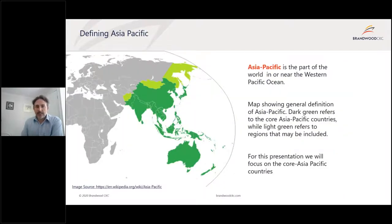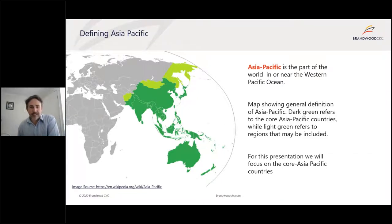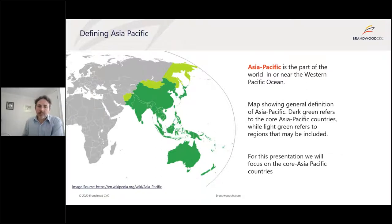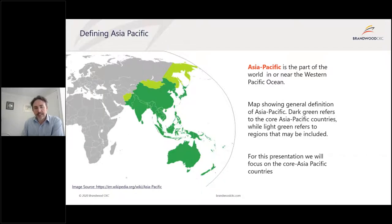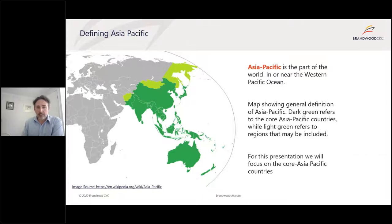Asia-Pacific is extremely large and diverse. I could spend days talking about all the individual countries. In order to keep this presentation within time constraints, I'll focus on a few key geographies: Australia, Singapore, Japan, China, and Korea.